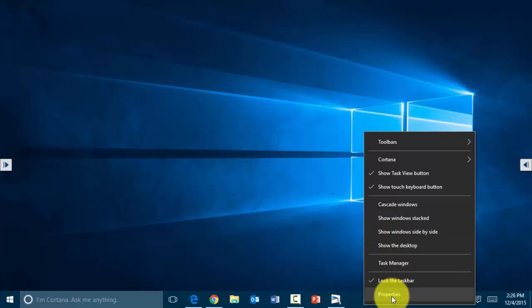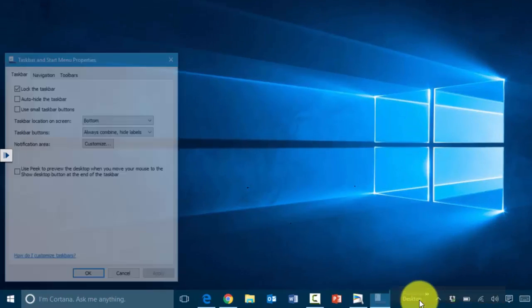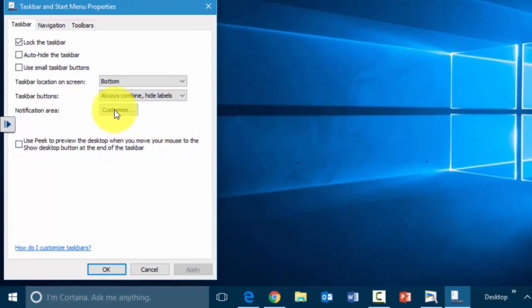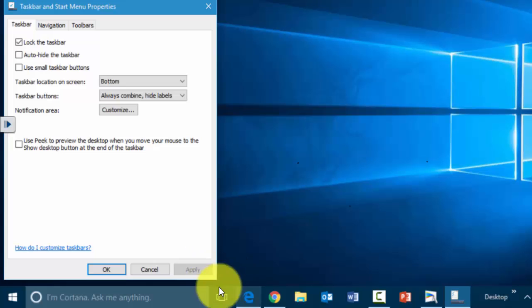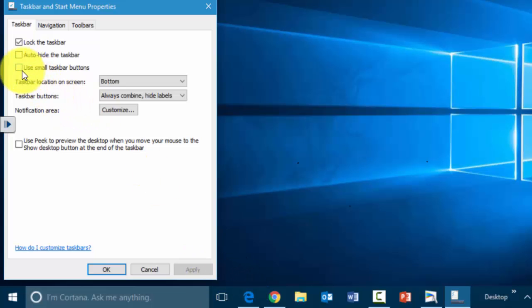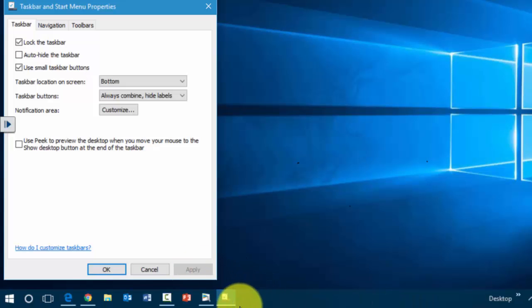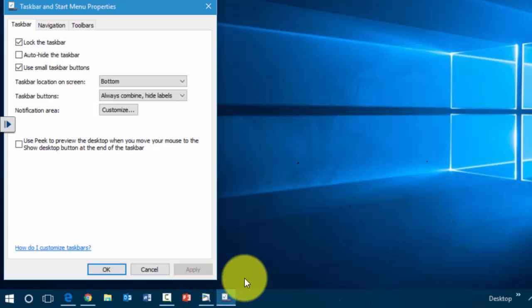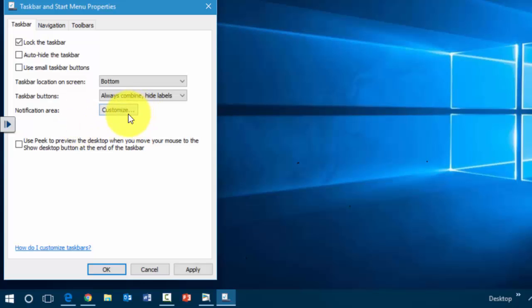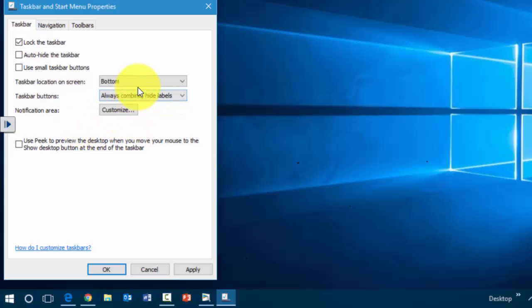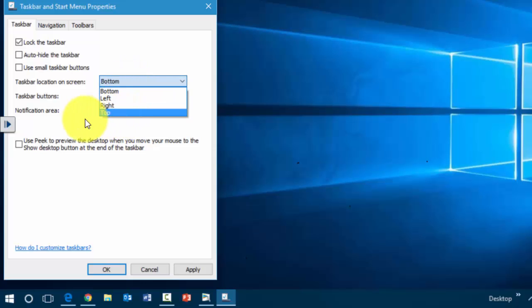One of the other things to consider is also under properties. Here you can click and customize this further to auto-hide the taskbar here in the bottom, also to use small icons if you need to and make them much smaller here on the display. Additionally, you can combine certain items as well and change the location of the taskbar, whether you're on the top, left, or bottom.